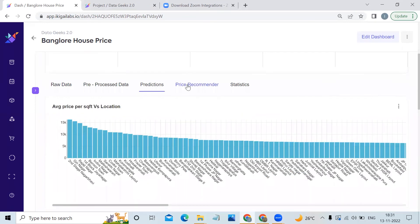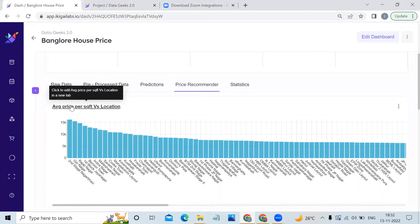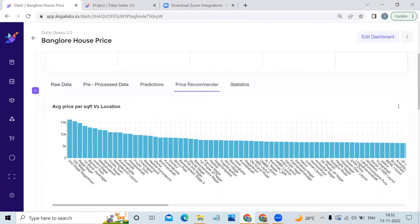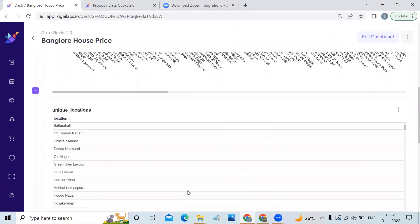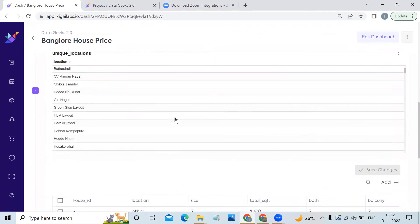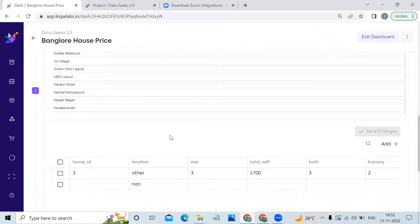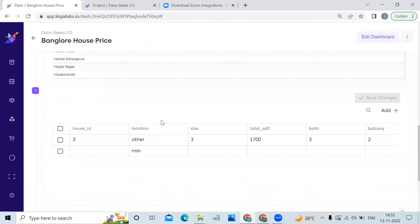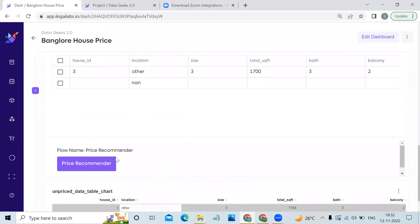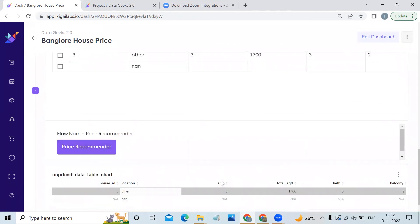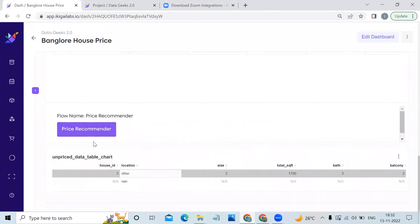And then we have the price recommender. Here the user can compare the average price per square feet of any particular location. Then choose the location from the locations table, paste it here in the locations column, add any unique house ID, fill in the remaining details and click on the price recommender button. Then they'll get the predictions here.